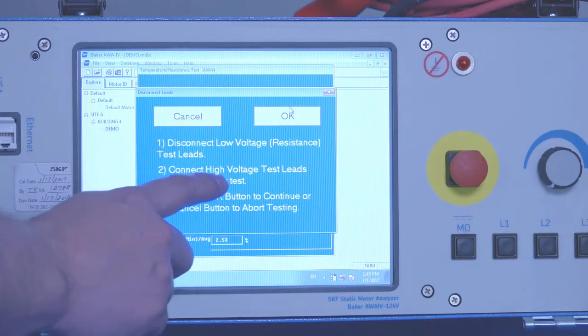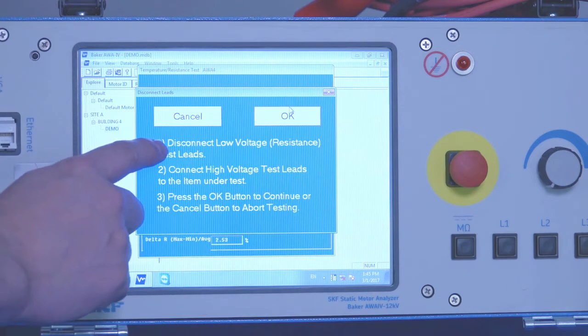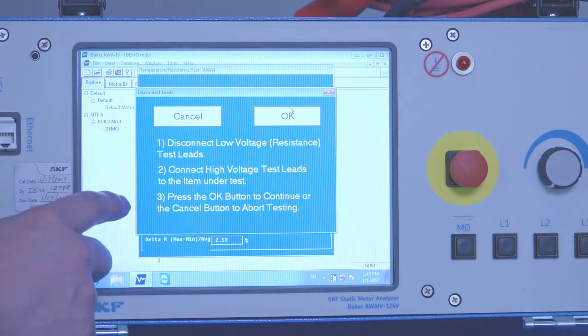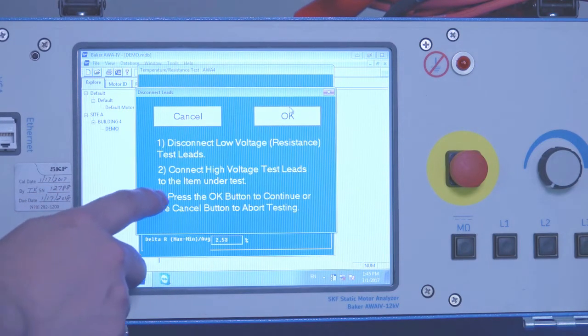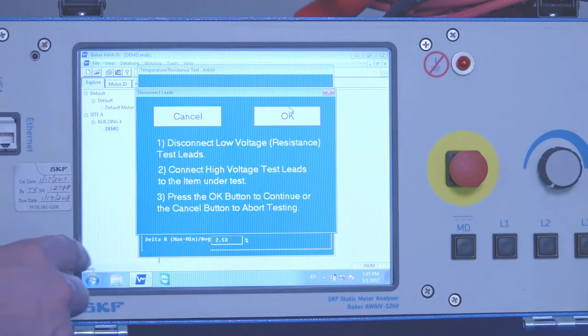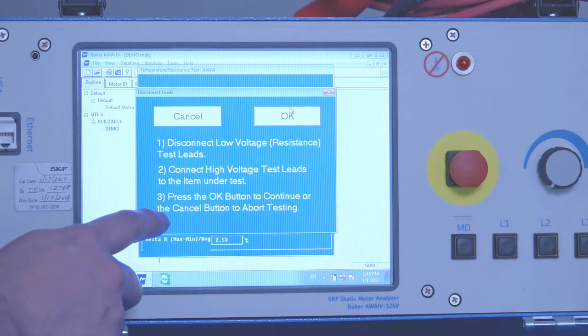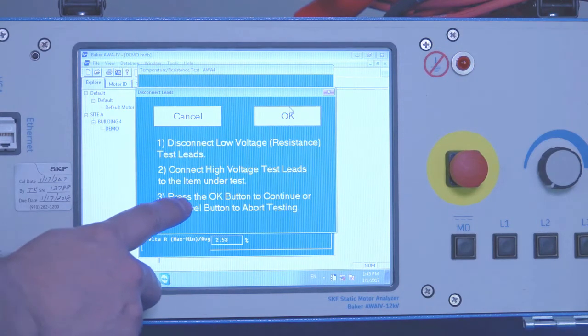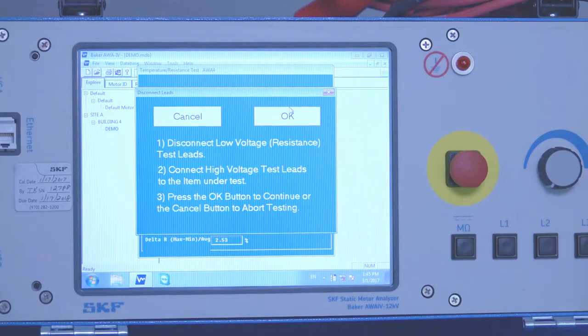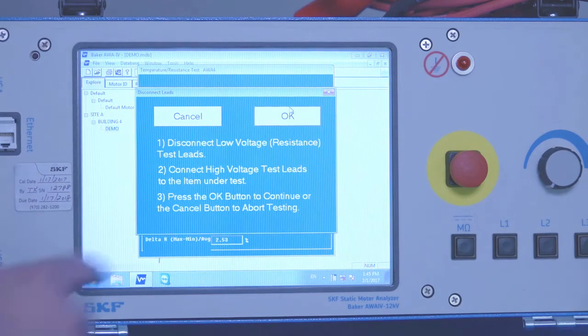And now again we'll follow the directions on the screen. We'll disconnect the low voltage resistance leads. Attach the high voltage leads. And now that we've done that we'll press OK to continue testing.